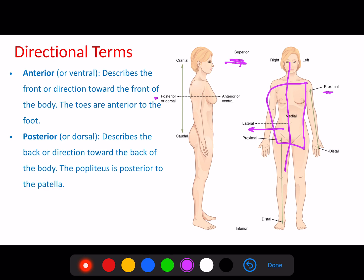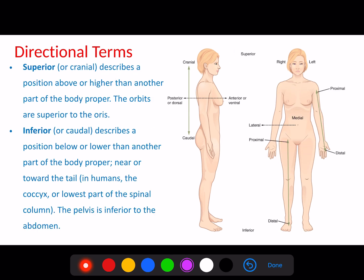Proximal means close to the trunk — we use proximal with the limbs. Distal means away from the attachment of the trunk. Proximal and distal are typically used with the limbs: proximal is close to the attachment of the trunk, whereas distal is away from the attachment of the trunk.